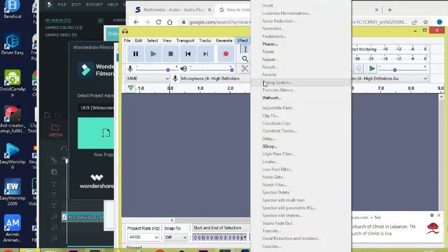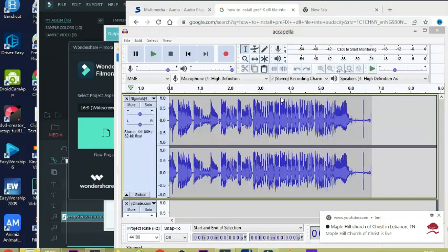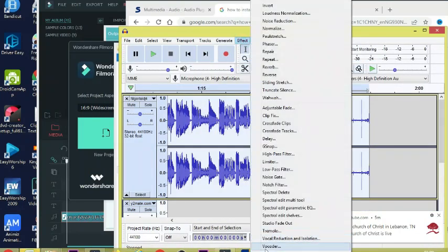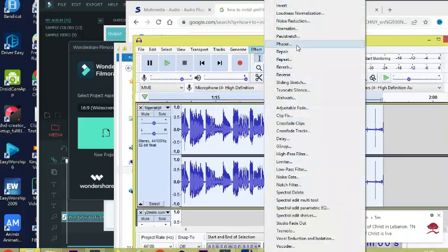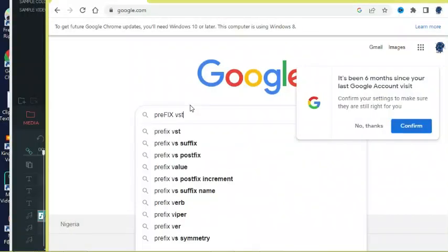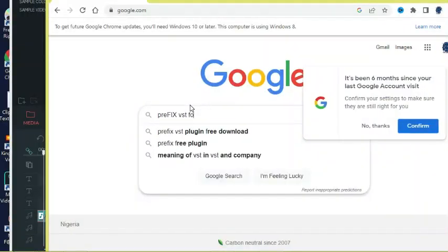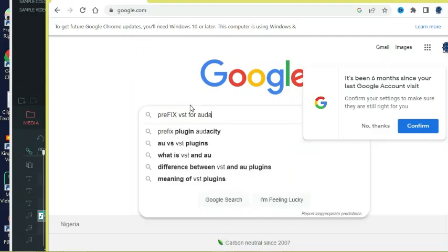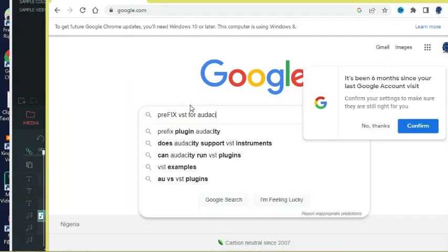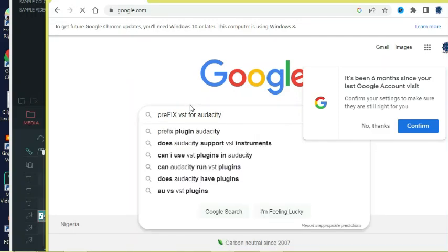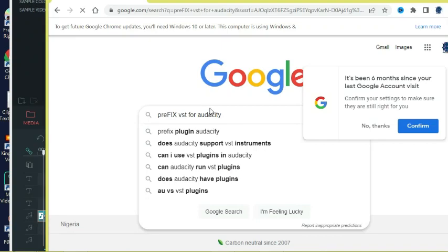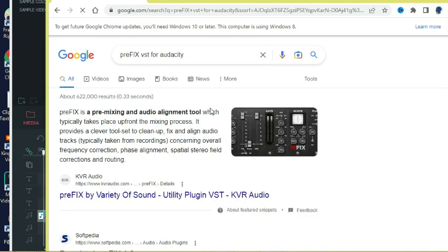Without further ado, let's get started. You open Google and then you're going to search for the name prefix VST. That's it. And then you hit search.